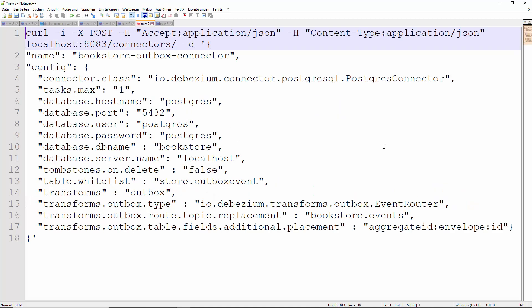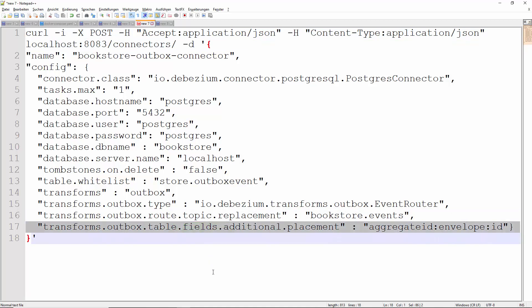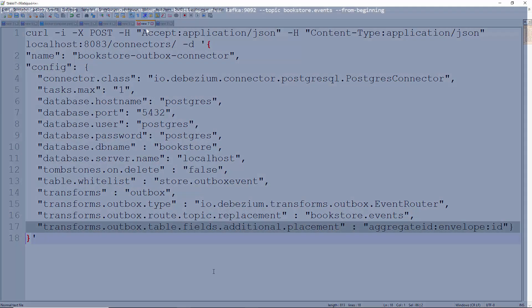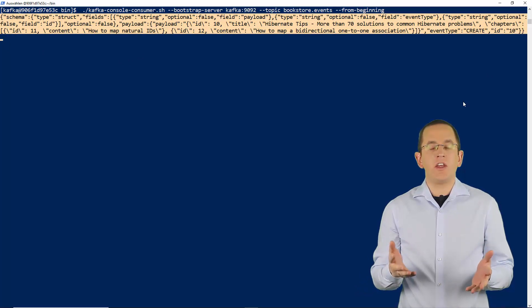There are way too many configuration parameters to show all of them in this video. So let's take a look at an example configuration that publishes all events to a topic called bookstore.Events and includes the ID of the Aggregate in the event. If you want to dive deeper into the configuration options, please take a look at the Debezium documentation. You can do that by providing the topic name as the route.topic.replacement configuration parameter, and by defining the additional field in the table.fields.additional.placement parameter. When you specify the handling of an additional field, you need to provide three strings separated by a colon: the first is the name of the table column, the second specifies if the field shall be part of the envelope or header of the event, and the third defines the alias used in the event. When you use this connector, you will see that Debezium publishes the event to the bookstore.Events topic and that the event contains the additional ID field.